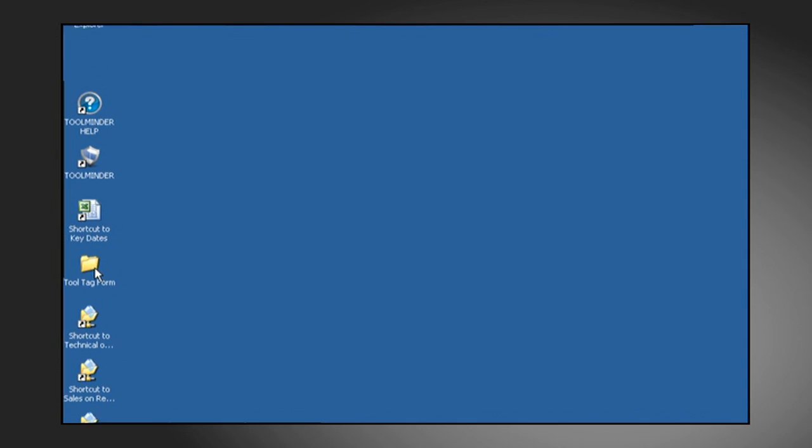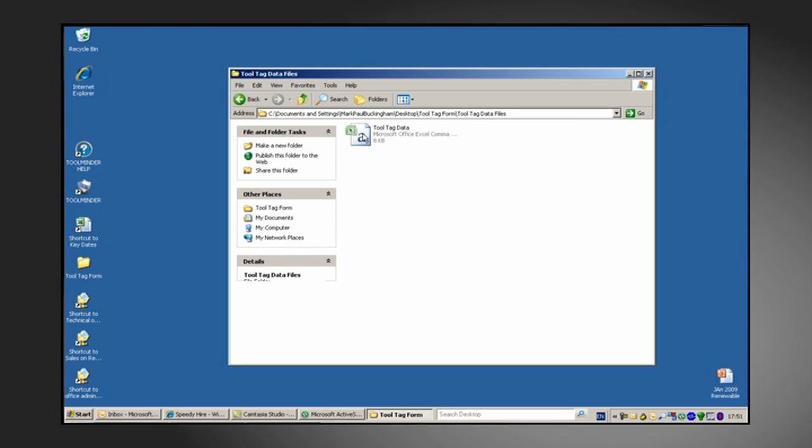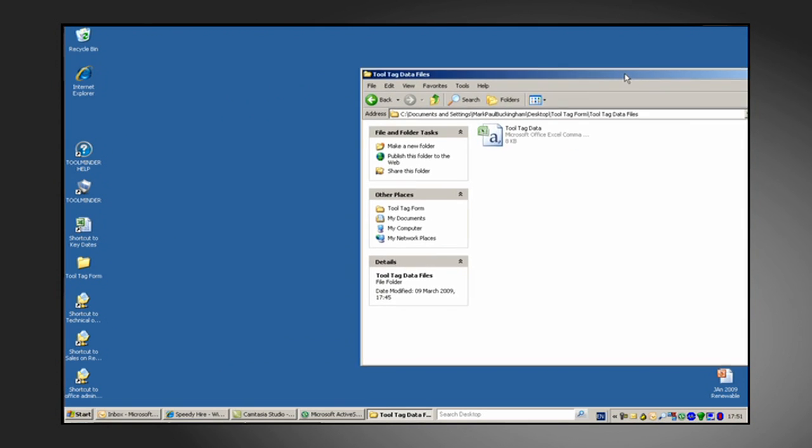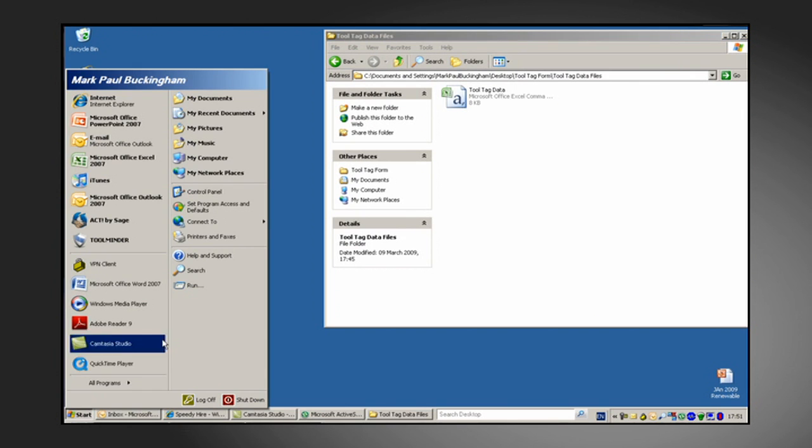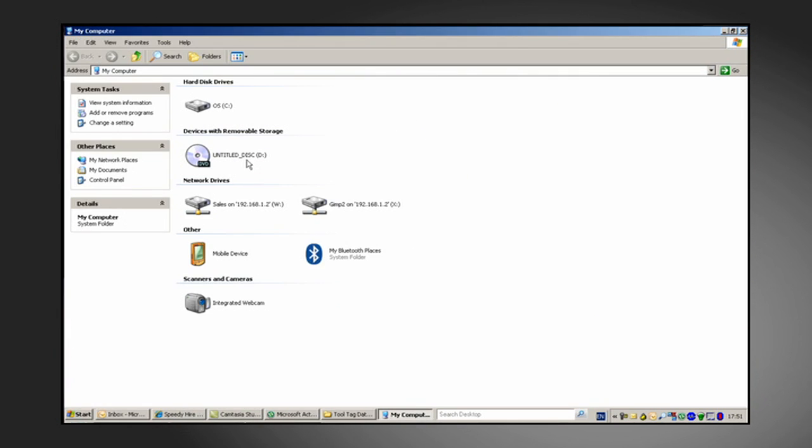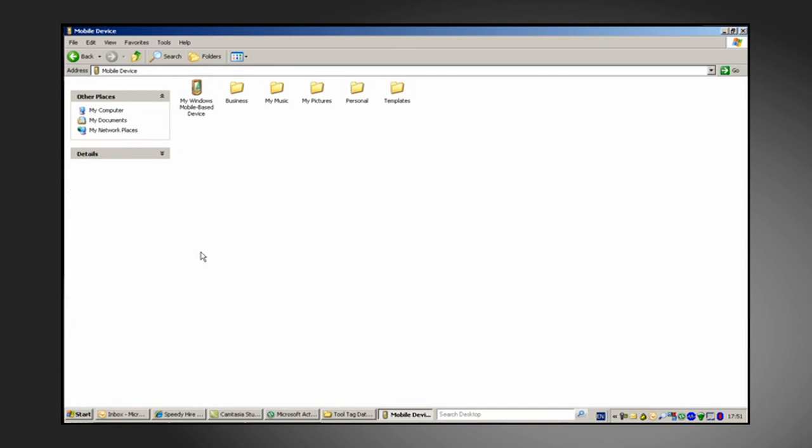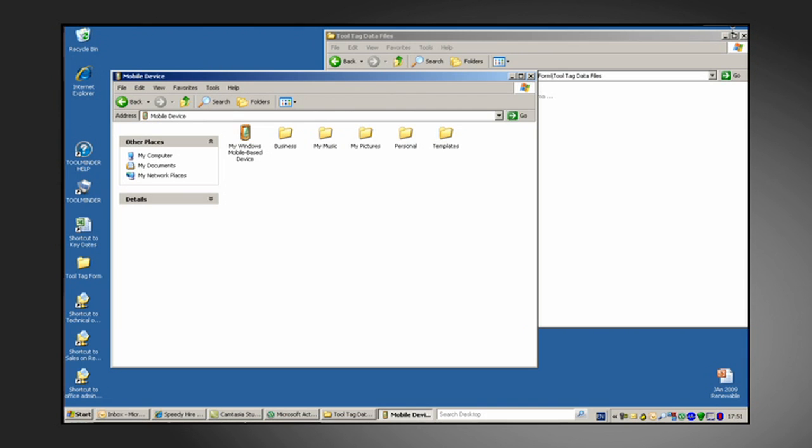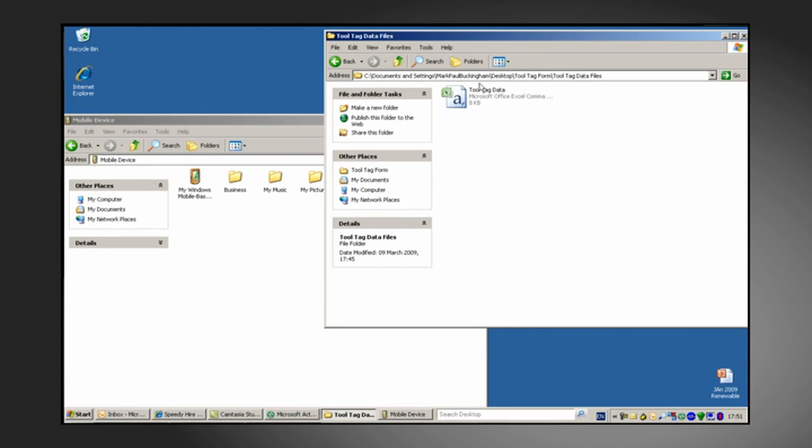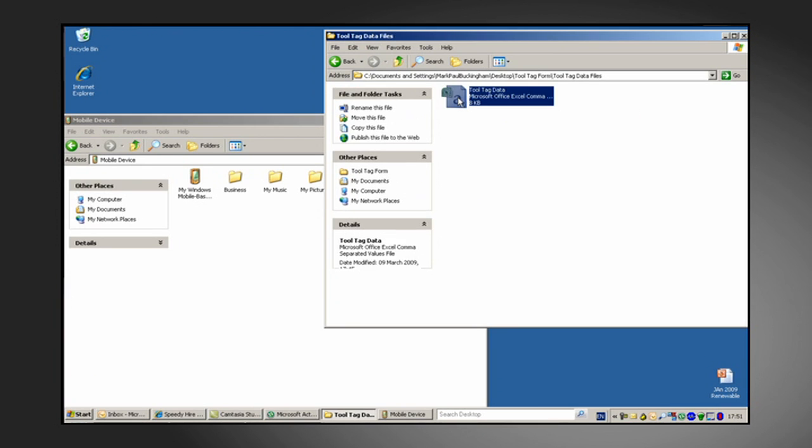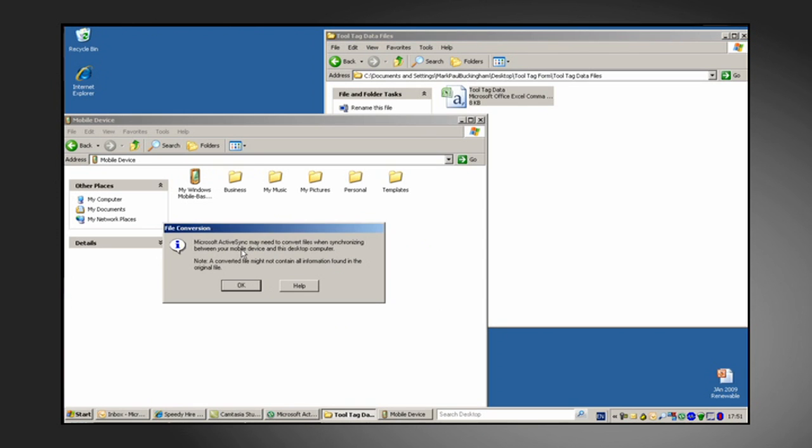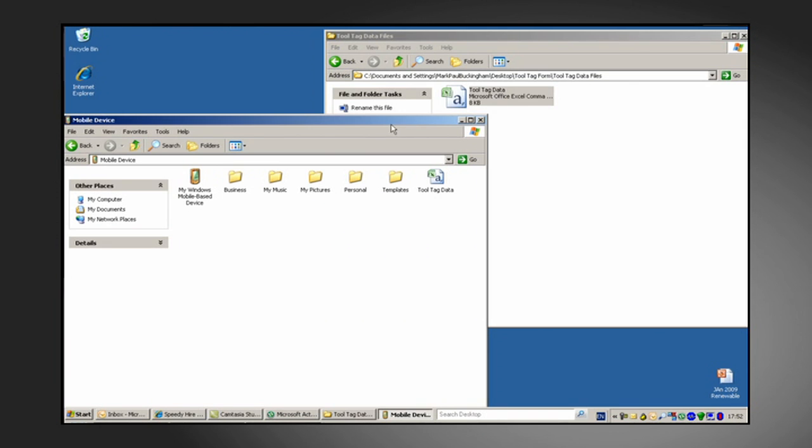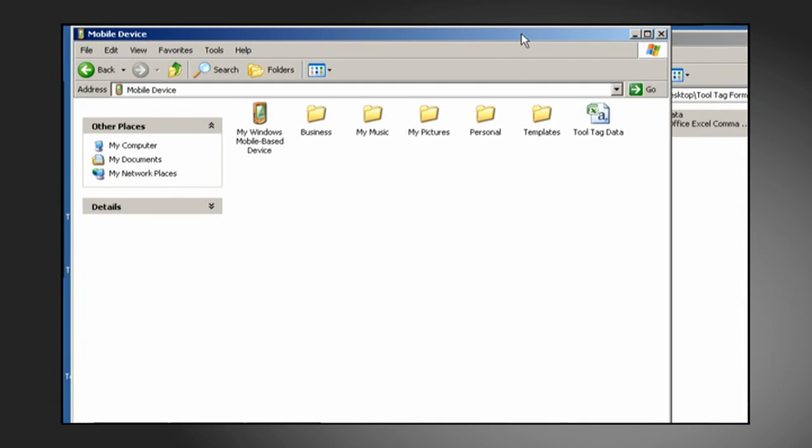So now we need to retrieve the form we previously created in order to put it onto the PDA. We navigate to the relevant folder and locate the file we want to transfer to the PDA. In order to open up the PDA, go to your start menu, click on my computer and you'll see in this window the icon for the mobile device. Double clicking on this will open up its contents. I'm now going to minimize this window and select the other window displaying the contents of our Tool Tag Data Files folder. And there's the data file that we want and it's a very simple case of selecting, dragging, and dropping into the mobile device window. Simple as that, our file has been transferred onto the PDA.